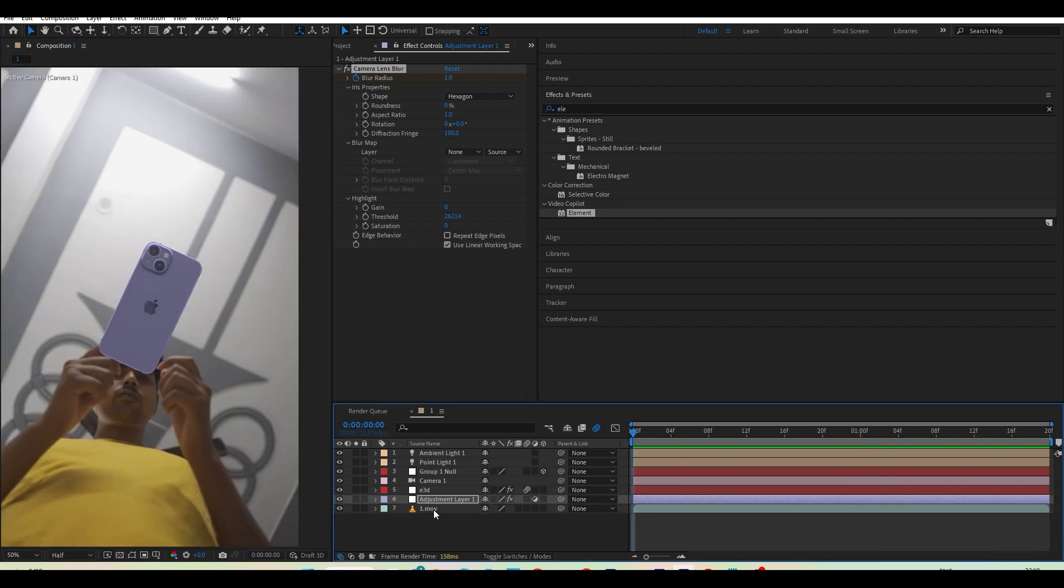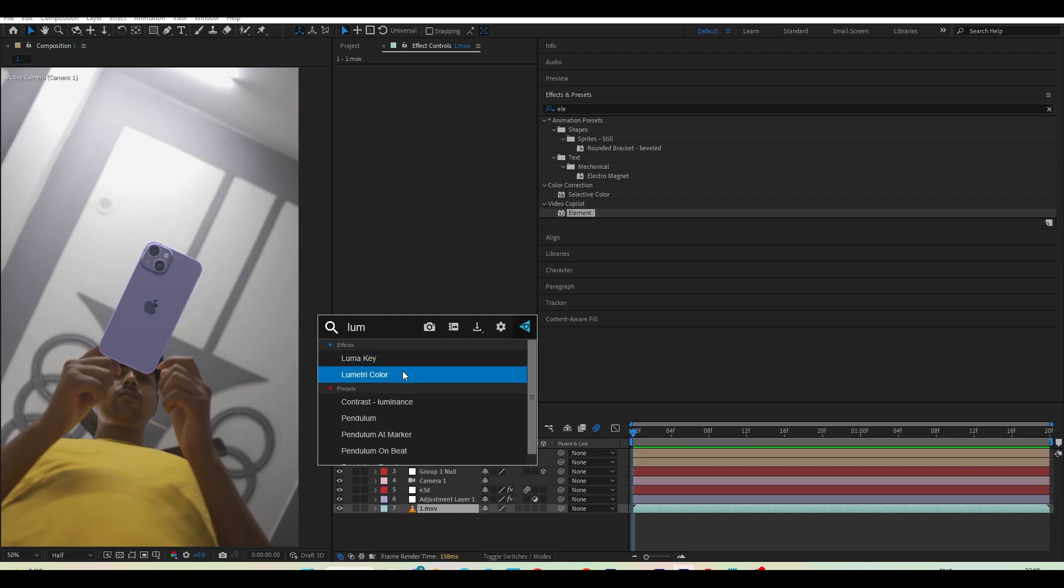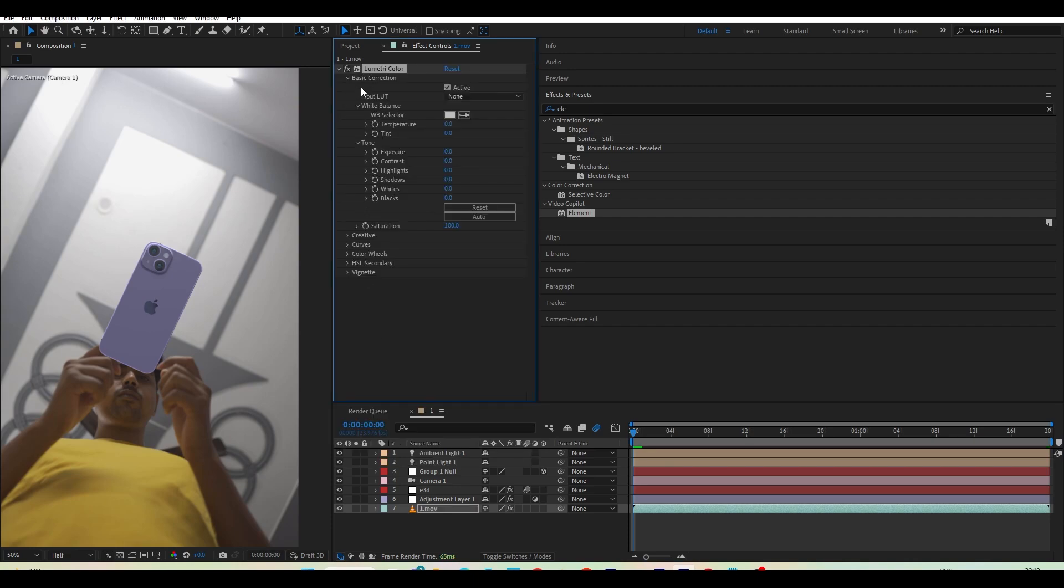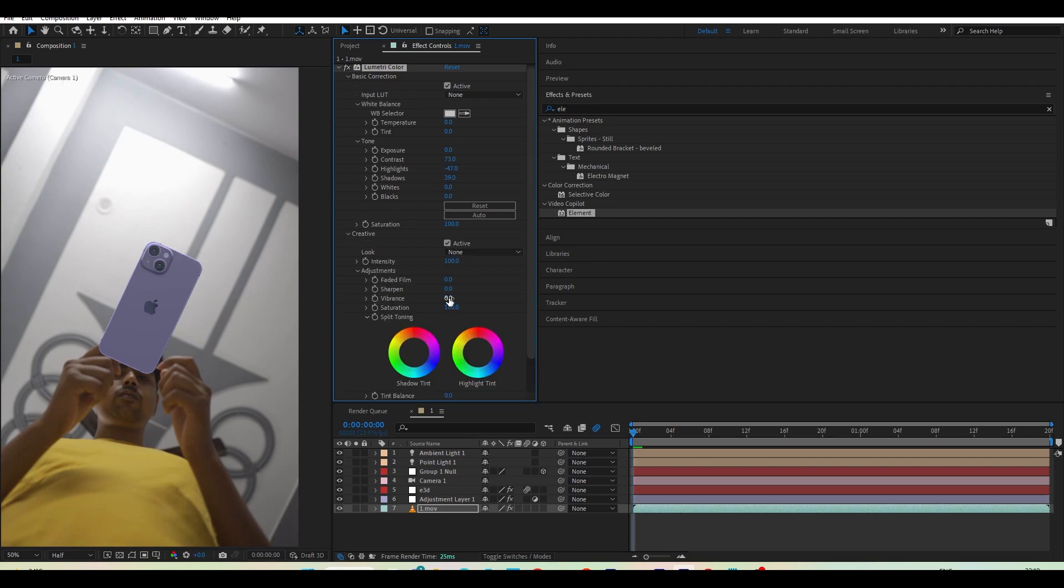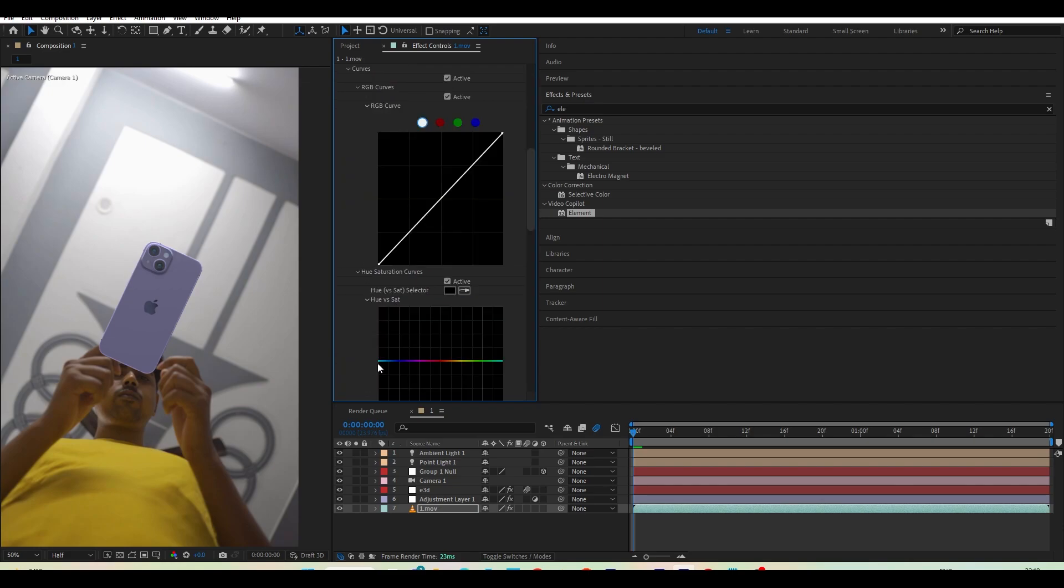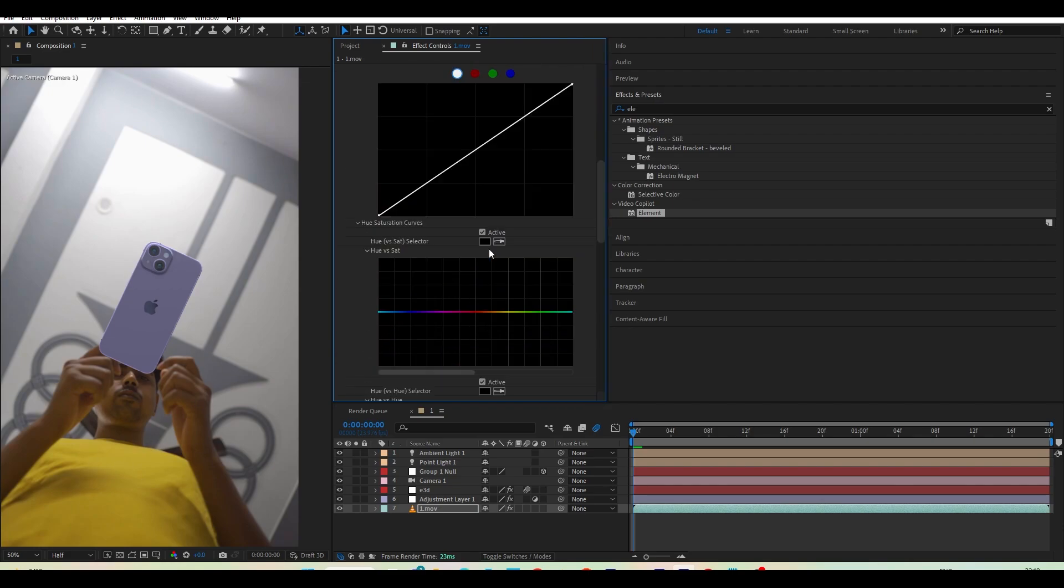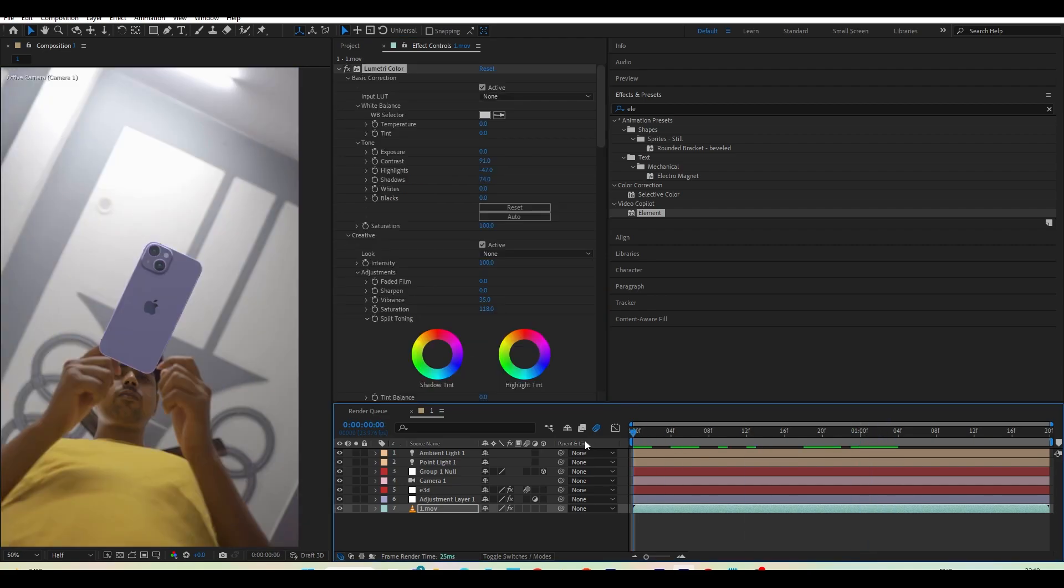Let's add one more thing. Let's select our footage and let's apply a lumetri color. Go to the basic correction, increase the shadow and add a contrast to our scene. Down the highlight little bit. Add a contrast. Go to the creative and increase the vibrance and saturation. Go to the curves and here maybe I will just simply down these values a bit. So this looks good.